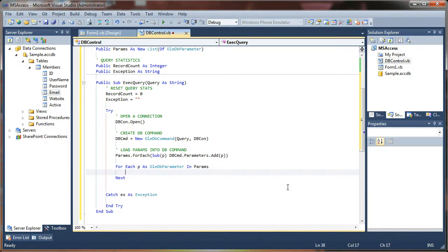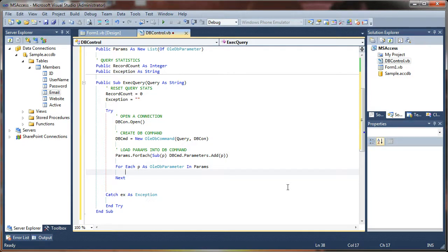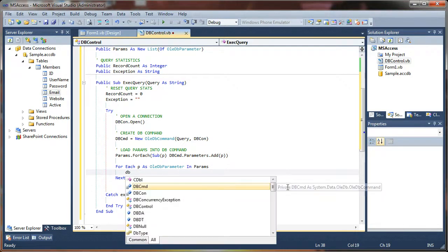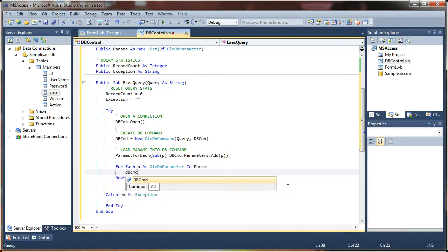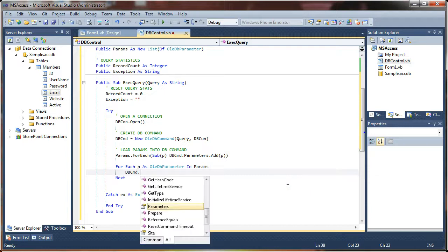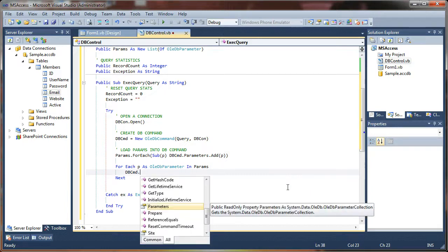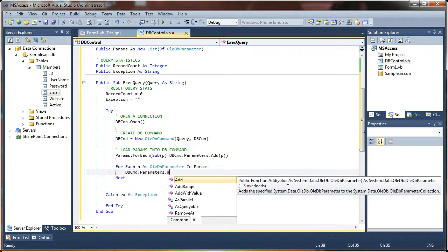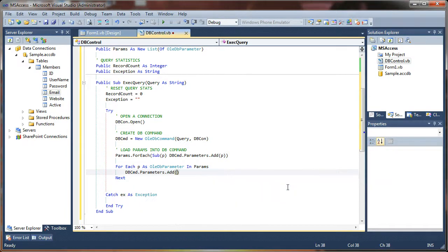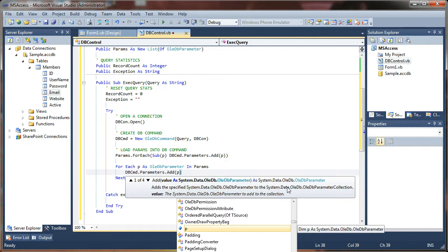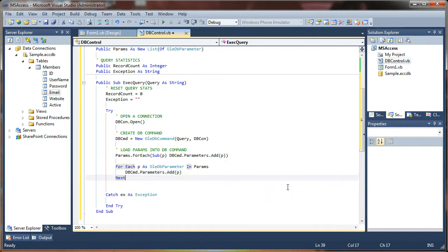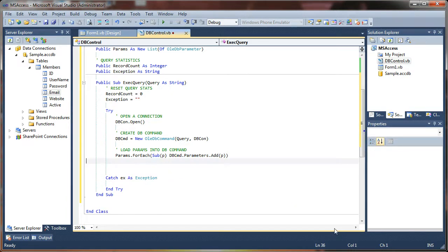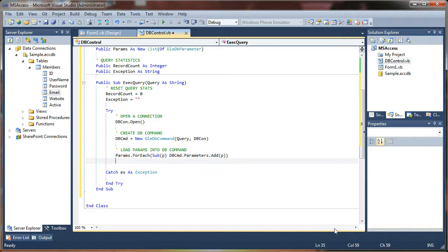So essentially this is how you would do it if you didn't want to do a one-line lambda here. Then you'd just say, same thing we said before, dbcmd.parameters.add p, and it would accept that. But instead we condense that down into a single line, that's just a very simplistic expression.